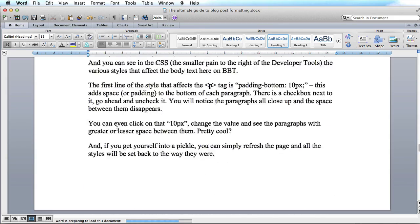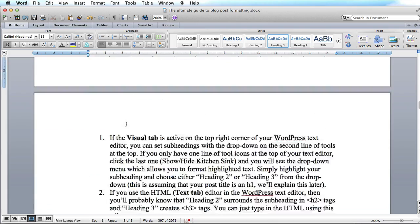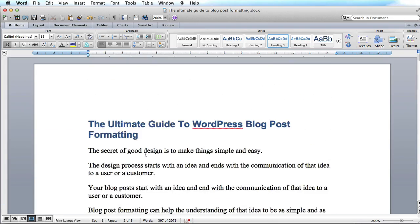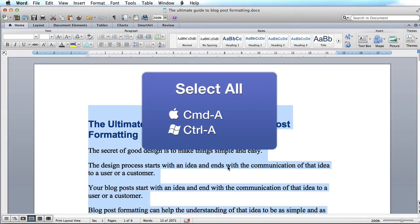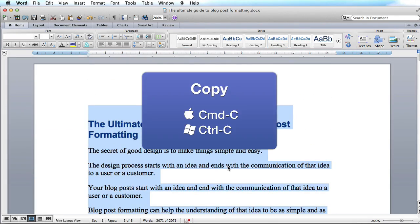And there it all is, about 2,000 words, and I'm going to select it all and copy.